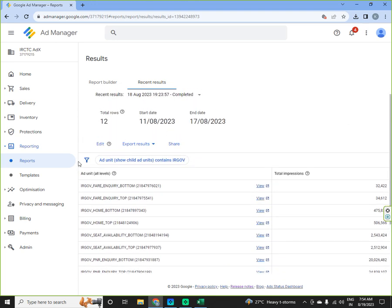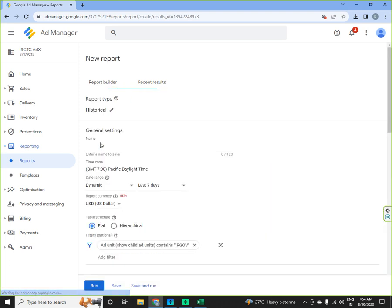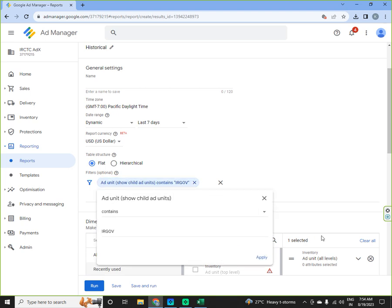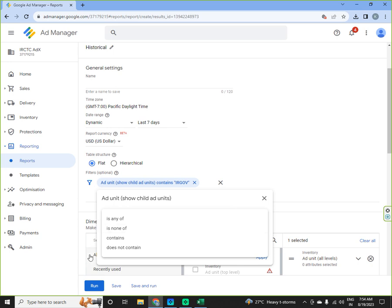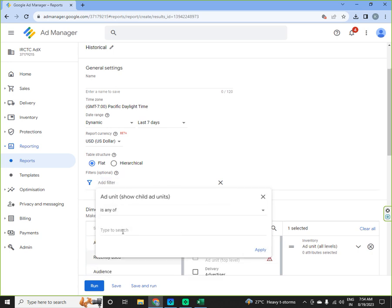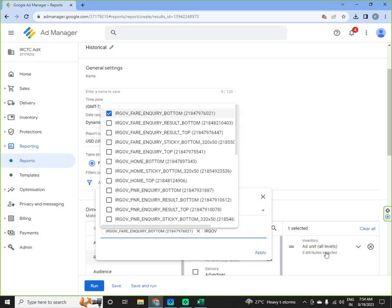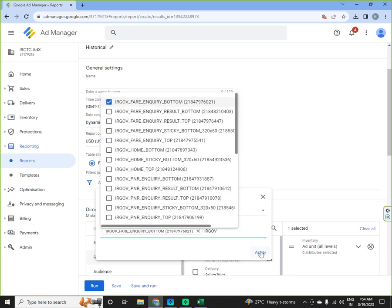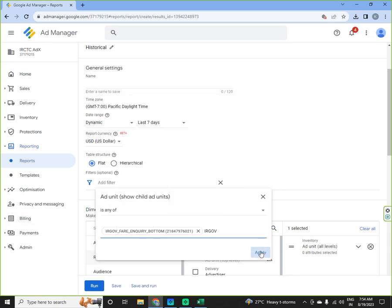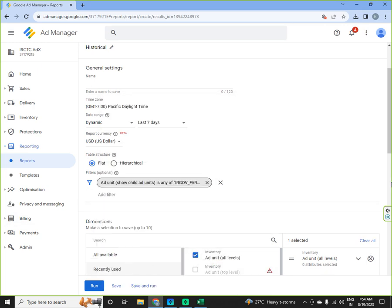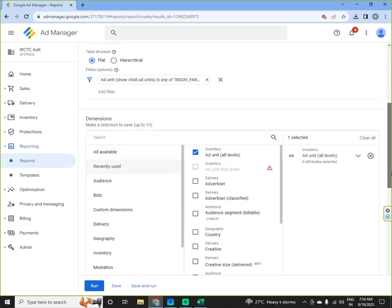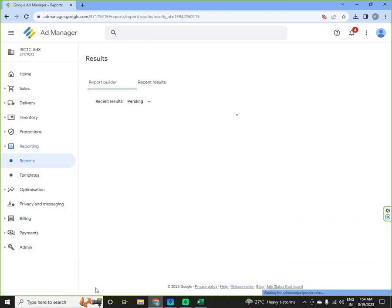So this is the second kind of report where you are adding a filter of ad unit showing all units containing IRGOV. So here how you can create any filter. If you want to select any unit then you can select any of, select IRGOV. You will get all the suggestions. You can select one of them.